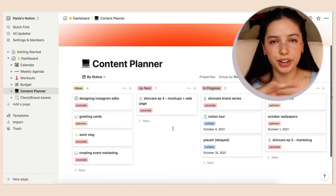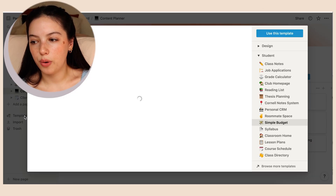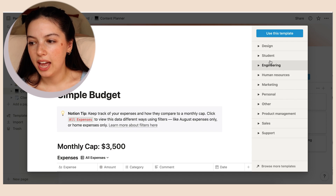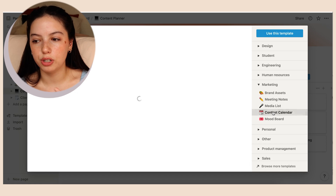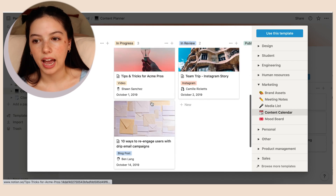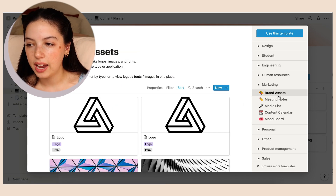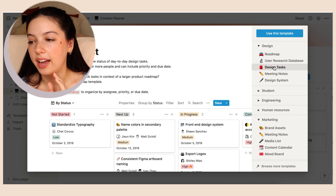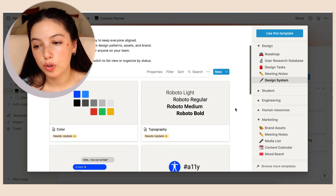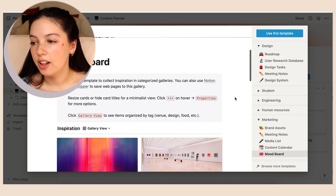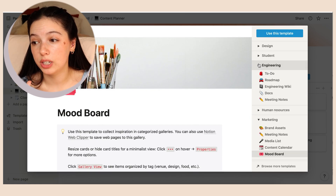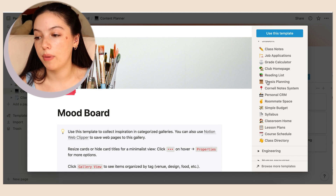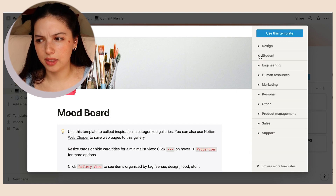Let's talk templates. In the templates button you can see all the different categories for creating pages. The content planner was under Marketing — it had a content calendar showing ideas and how to put it together. Under Design there are things for working with a team and delegating tasks. There's a mood board, collections, and so much more. Under Student there's a lot for homework and organization — that's where I got my budget template.